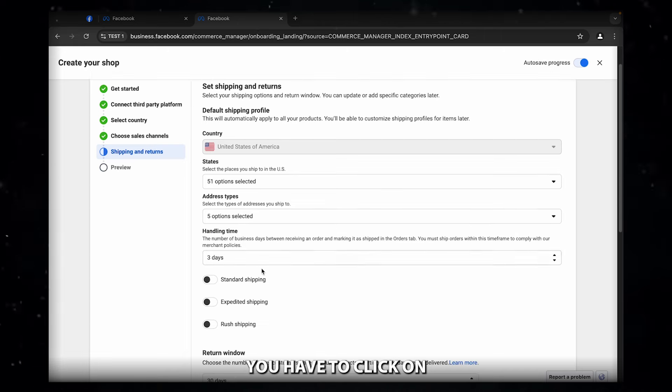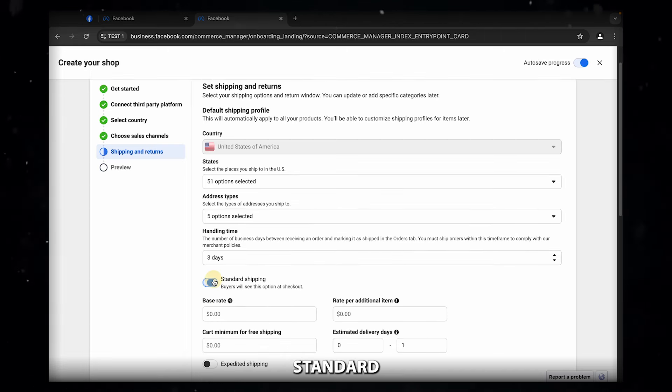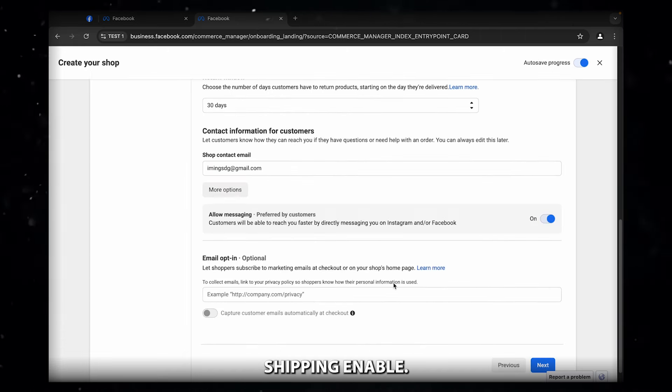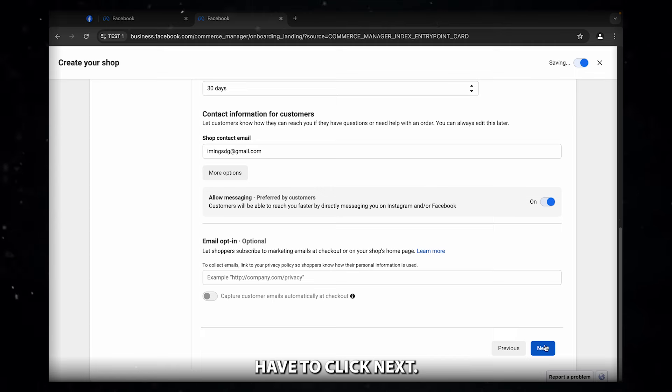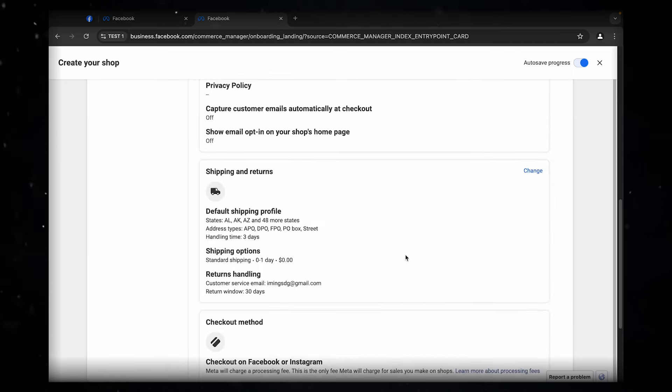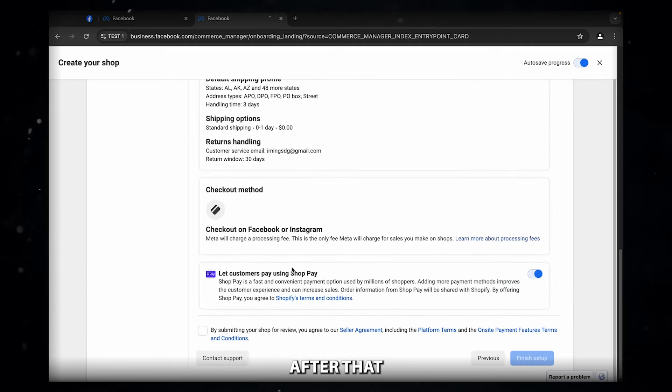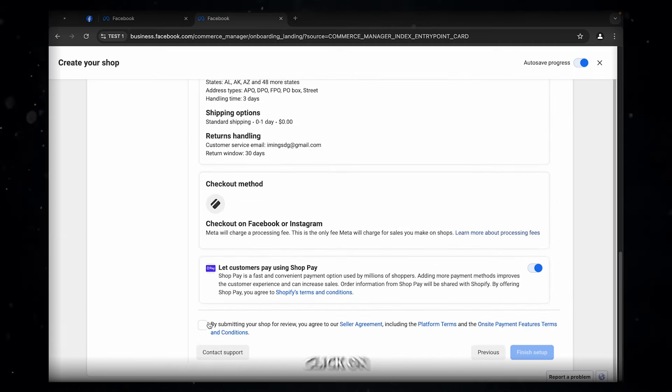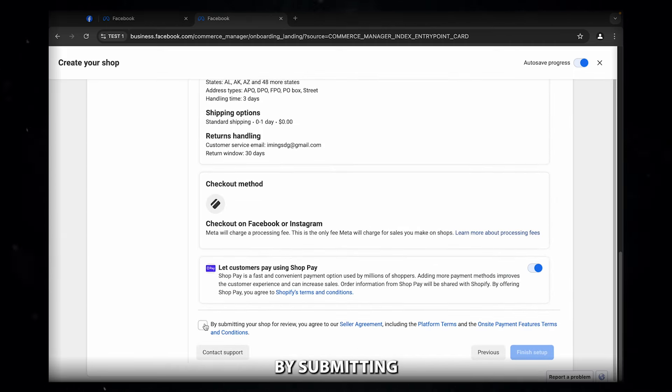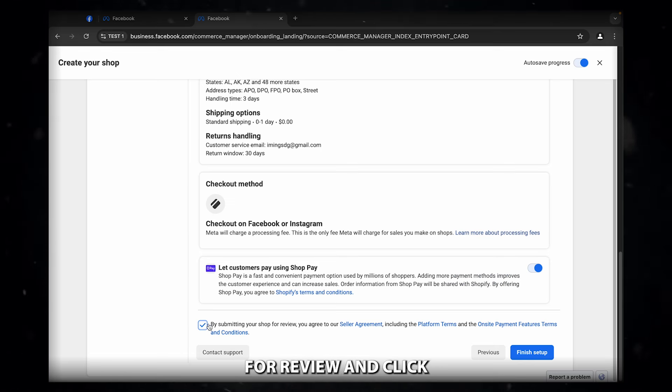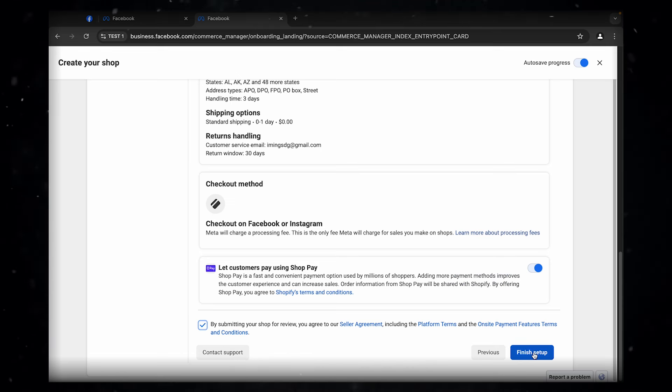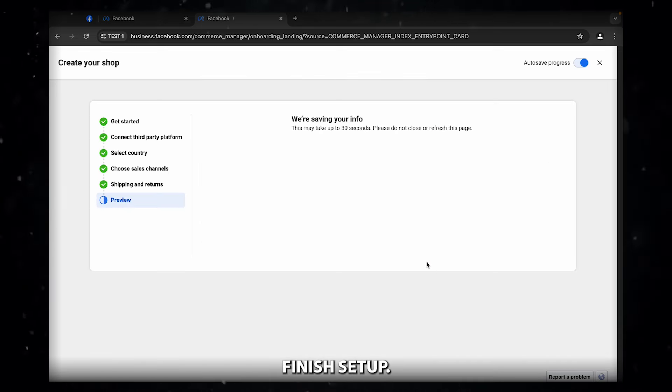After that, you have to click on standard shipping enable and then you have to click next. After that, you just have to click on by submitting your shop for review and click finish setup.